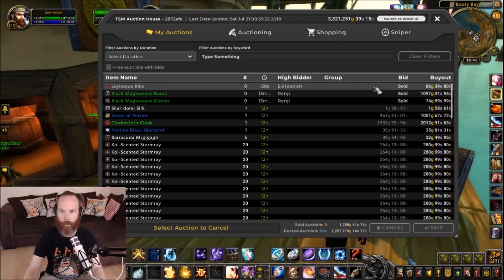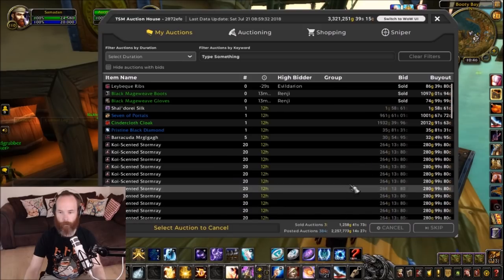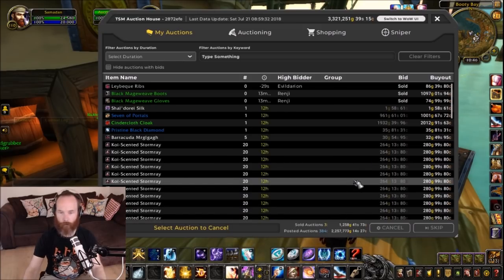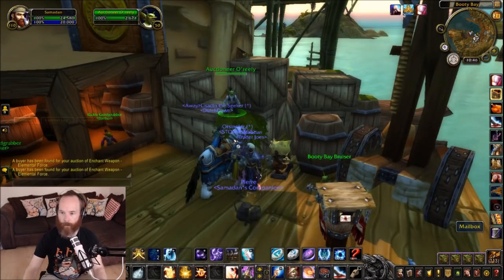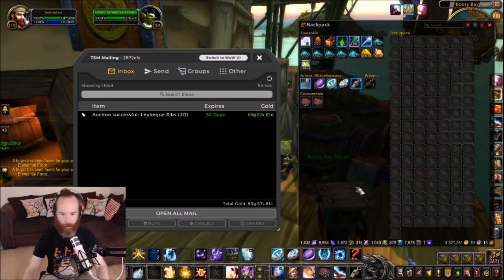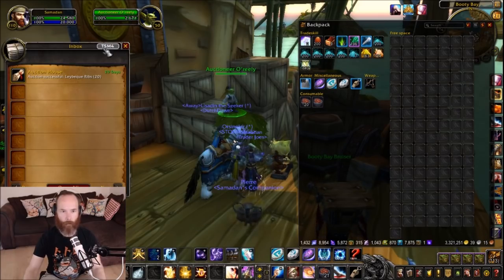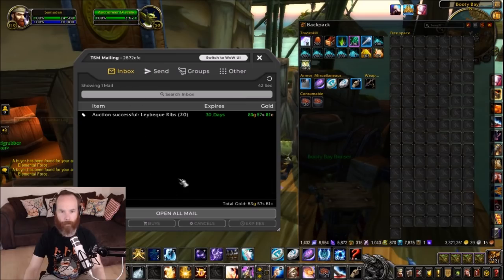You can always switch from the TSM interface to the standard World of Warcraft interface and then back again, so if there's something you're not familiar with you can always switch back and forth. In the mailing tab — and if you're interested, this add-on is called Addy Bags, my bag add-on, I'll put a list of all the add-ons I'm personally using in the description below — you've got the mailing, and again you can switch between the standard one and the TSM one. You've got the ability to pick up all your mail here and filter it by sales, buys, cancels, and expires.